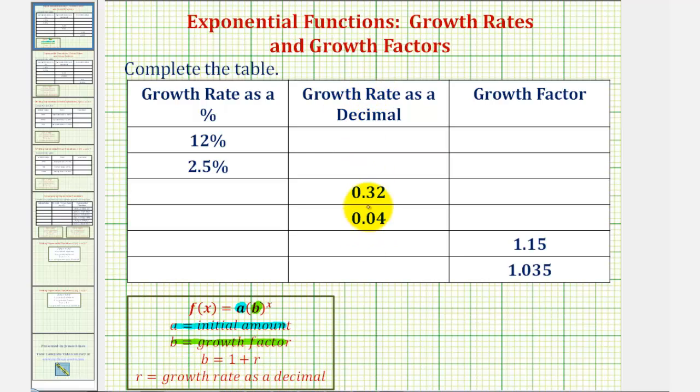So this column here, the growth rate as a decimal, would be r, and this column here, the growth factor, would be the base b.